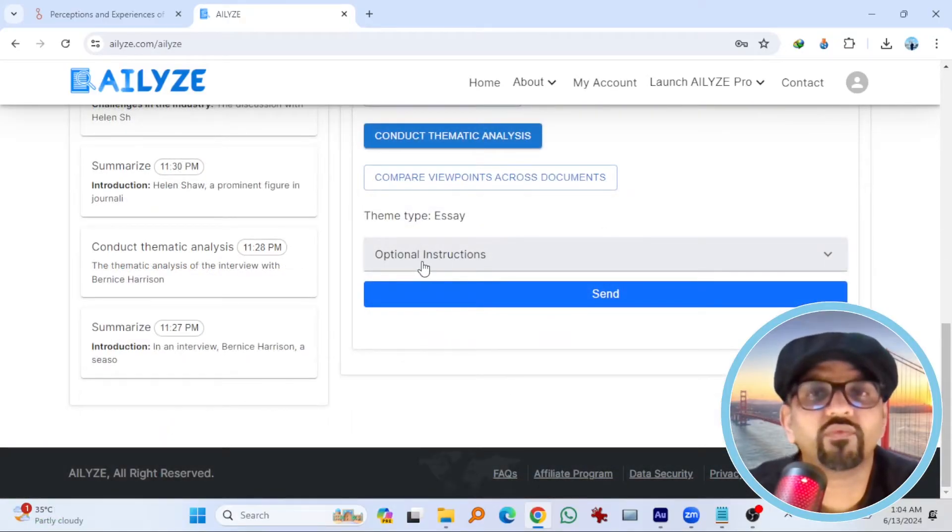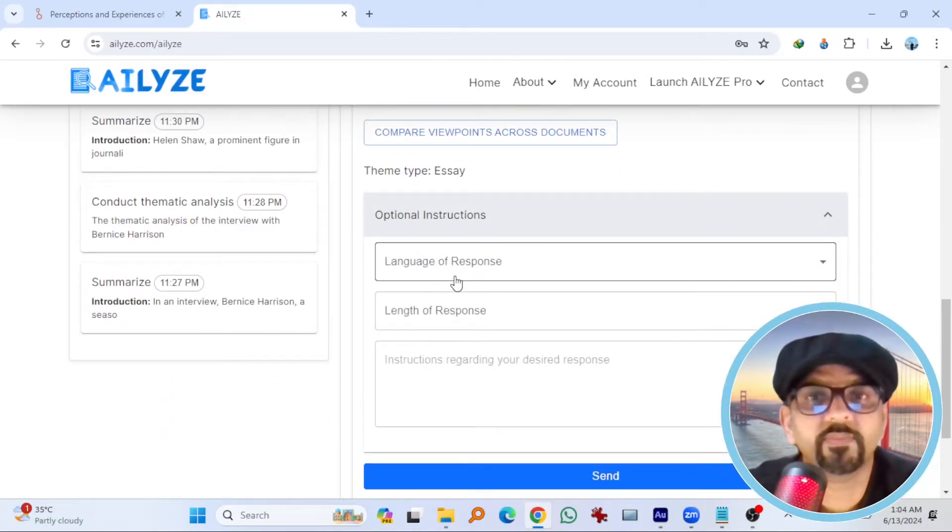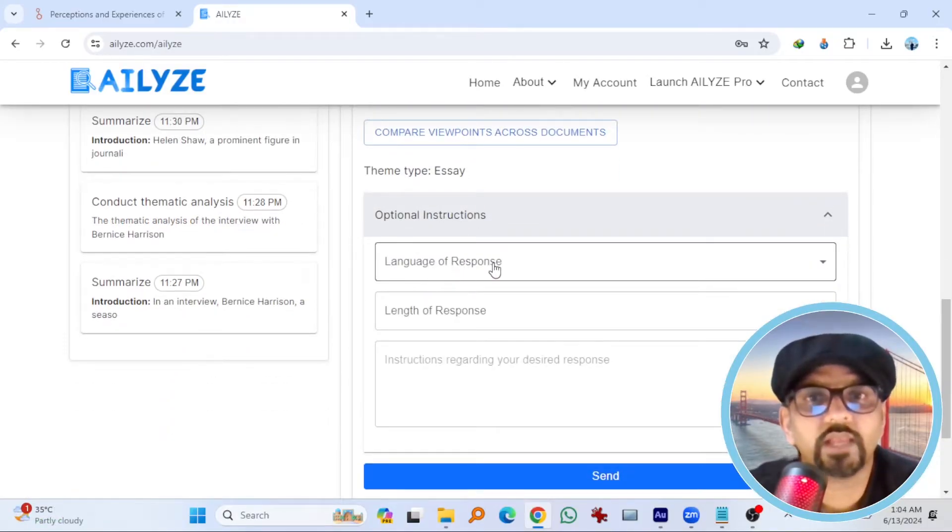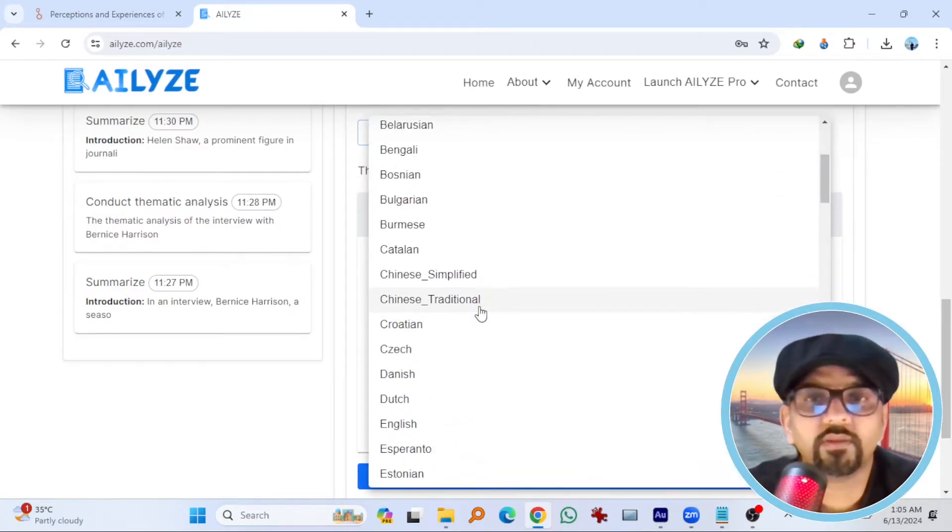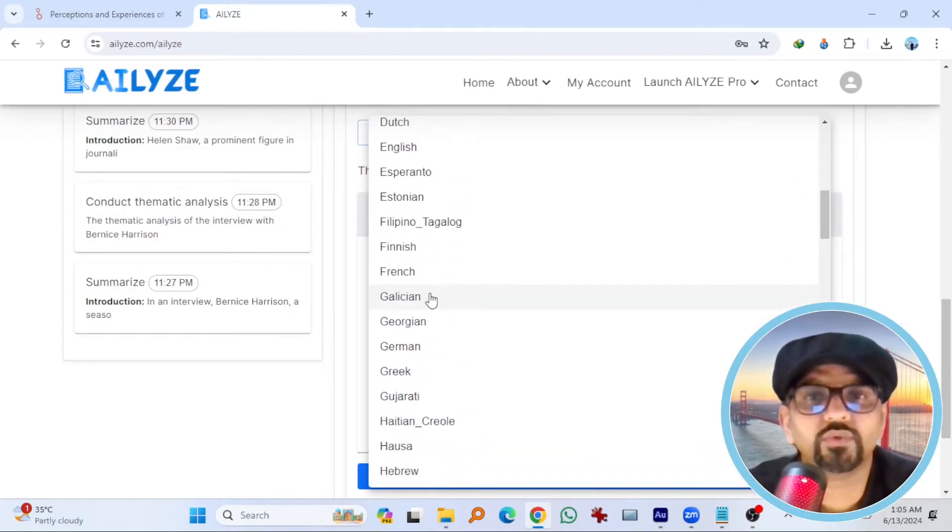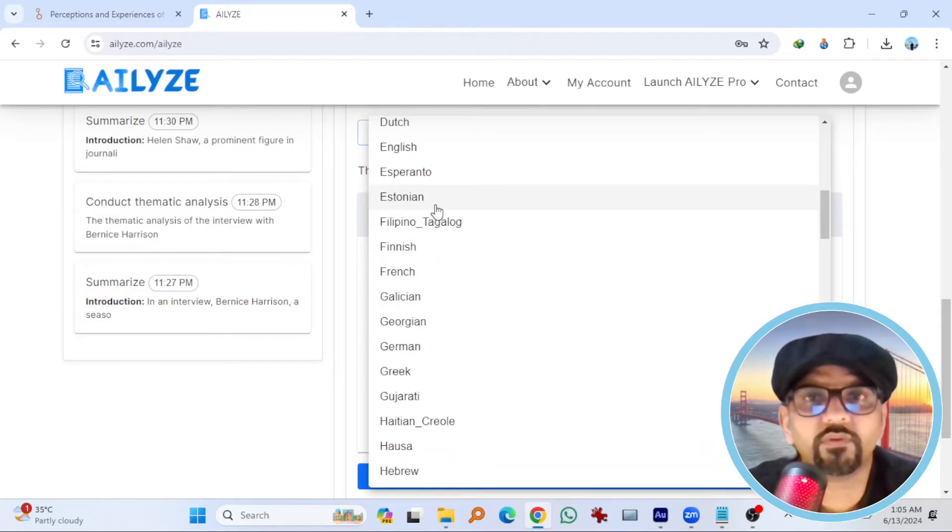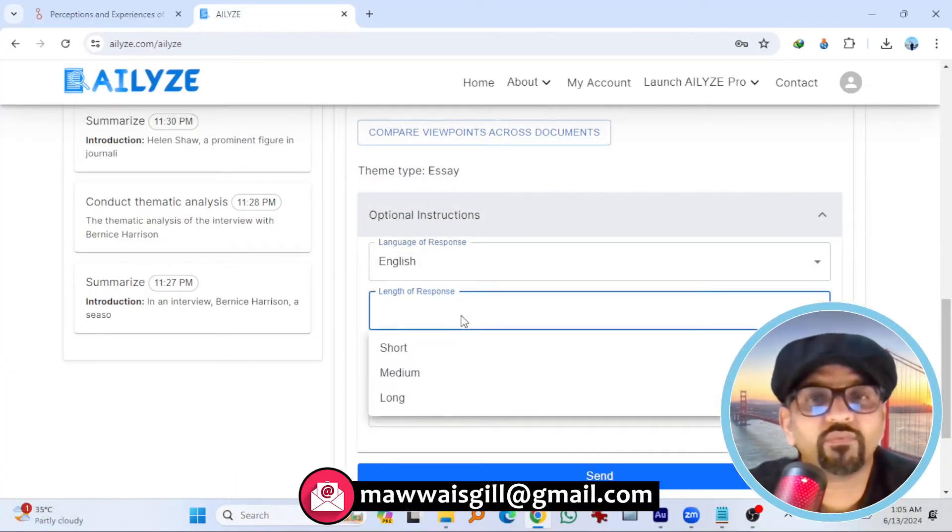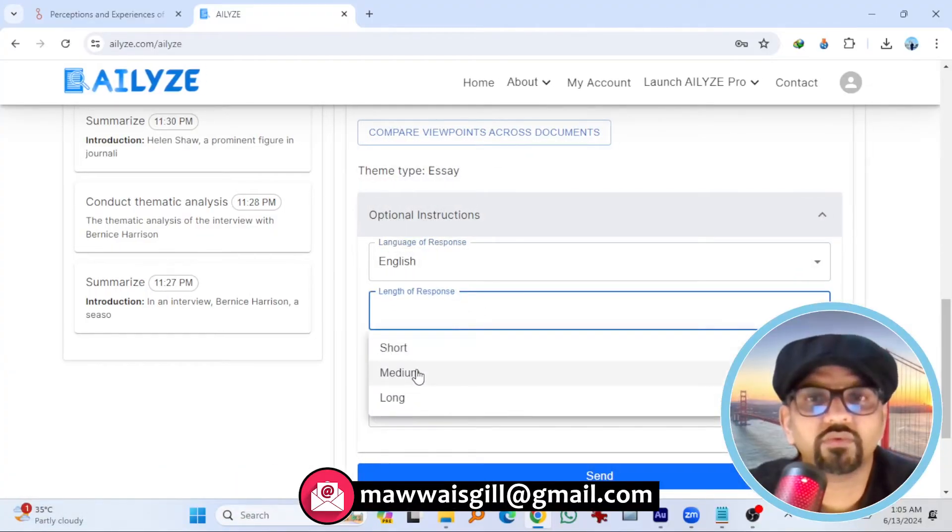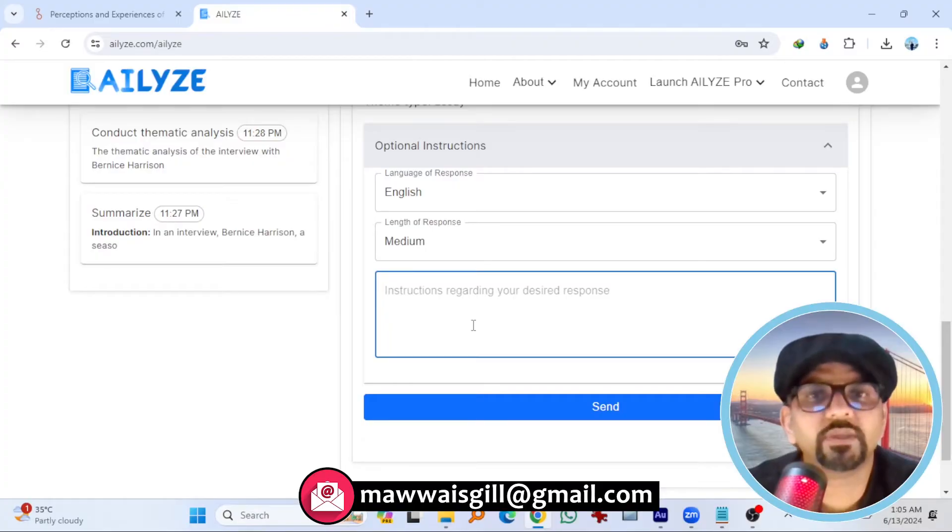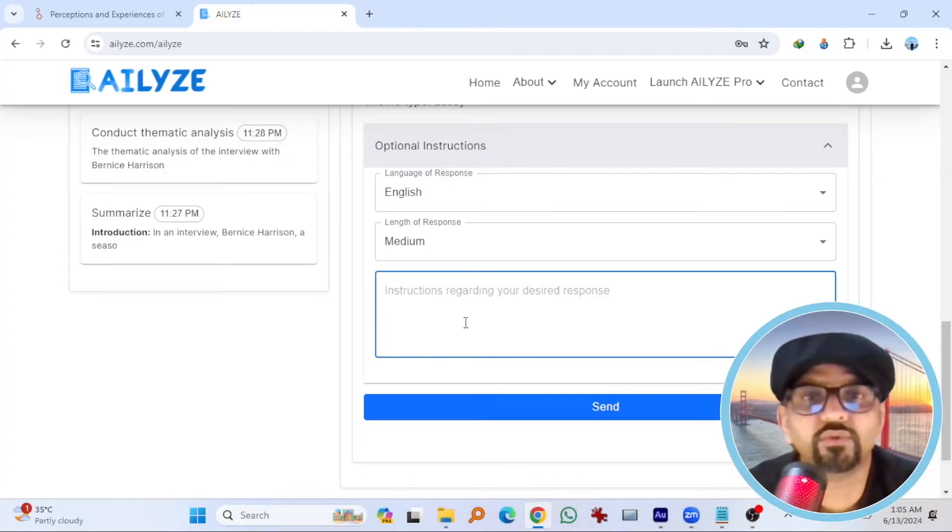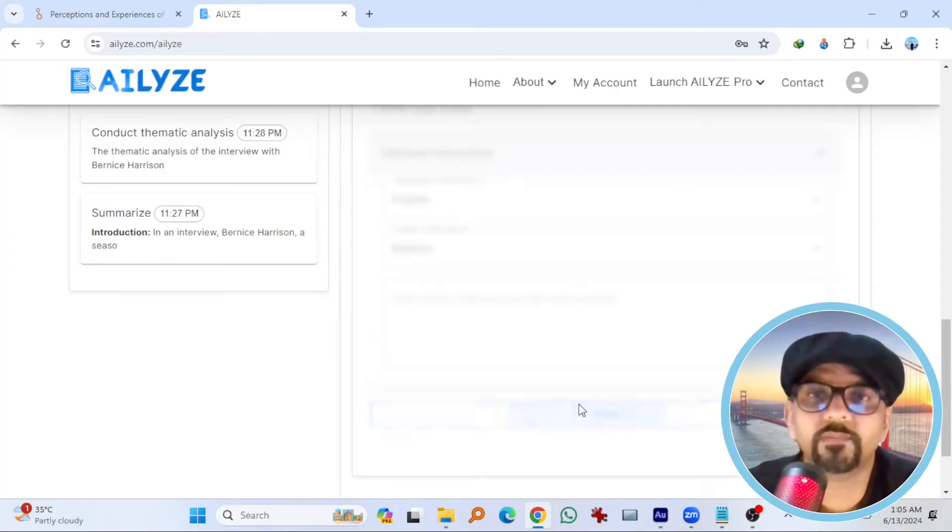Let's see what it offers in optional instructions. Language of response. These languages are available. There are so many. I'm going to choose English for now. And length of response. Let's go with medium. If you have any specific instructions regarding your desired response, enter those instructions here. Hit send.